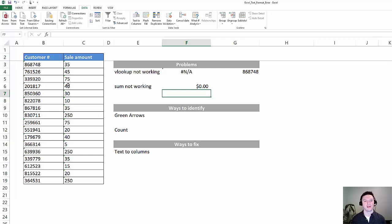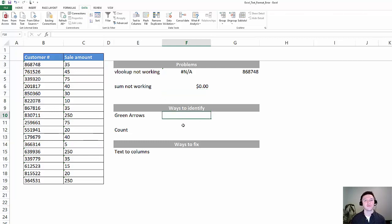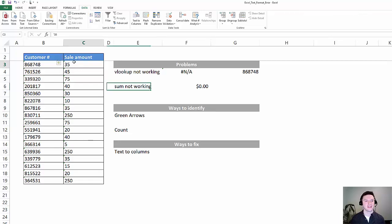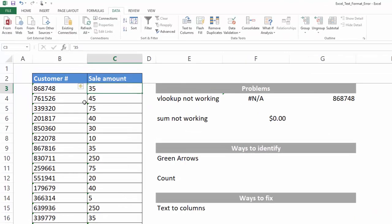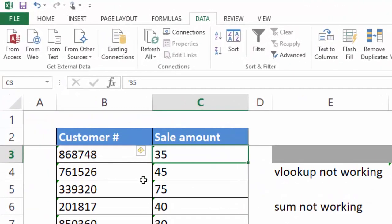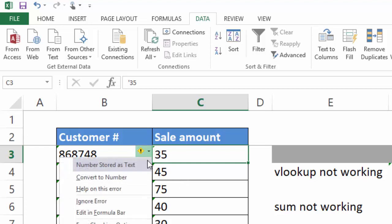Something is going wrong and it's because the data is formatted as text. There's two ways to identify if the data is formatted as text. The first is this green arrow, and that green arrow tells you that the data is formatted as text.